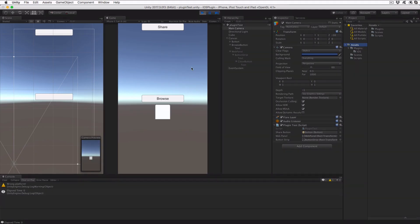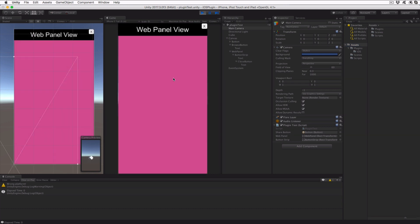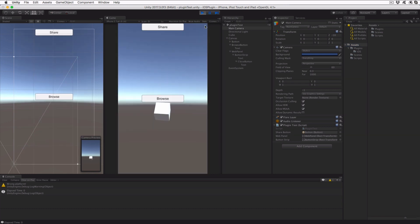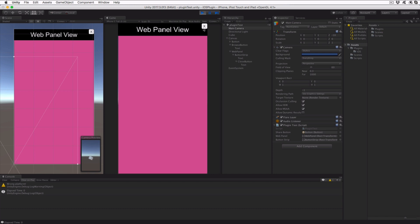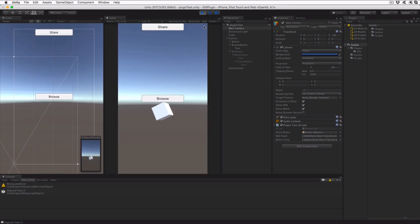Running the scene in Unity will let you confirm the buttons work as expected. However, no actual WebView is displayed, as that will only work when running on an iOS platform.